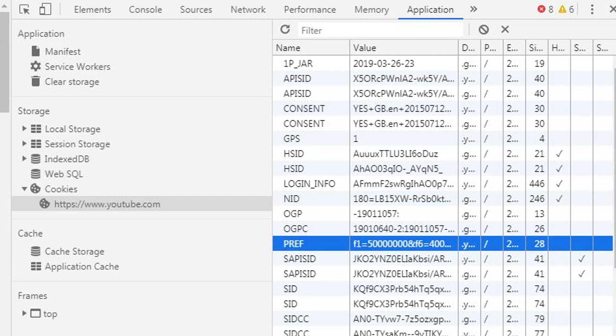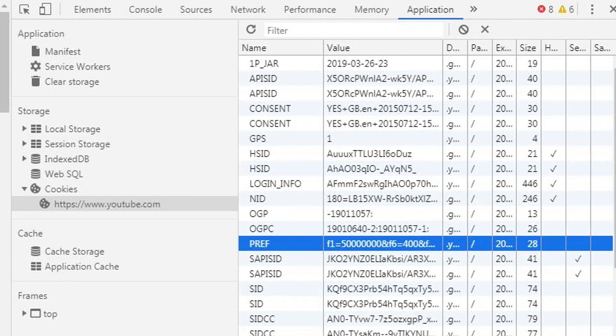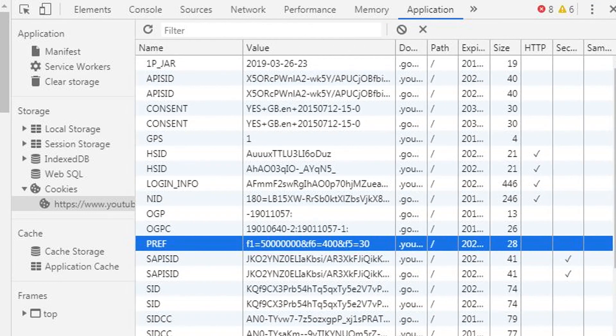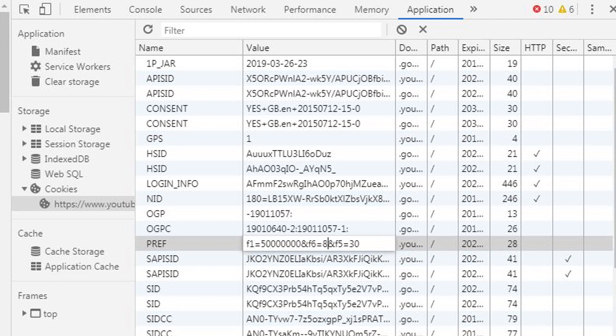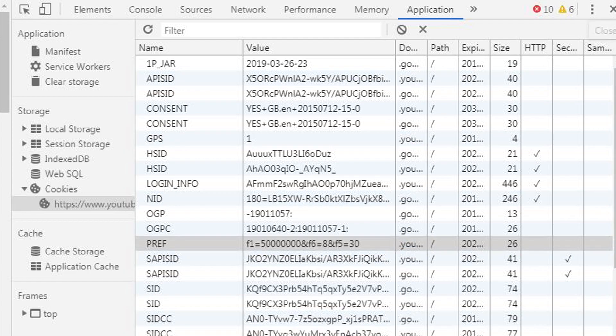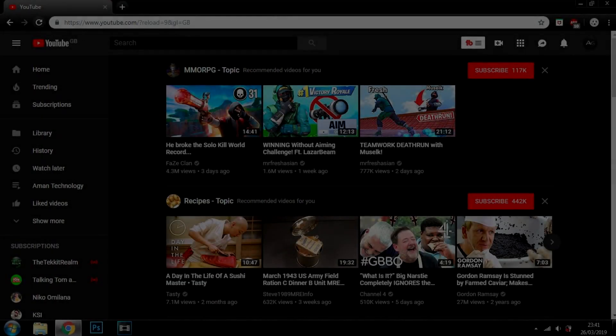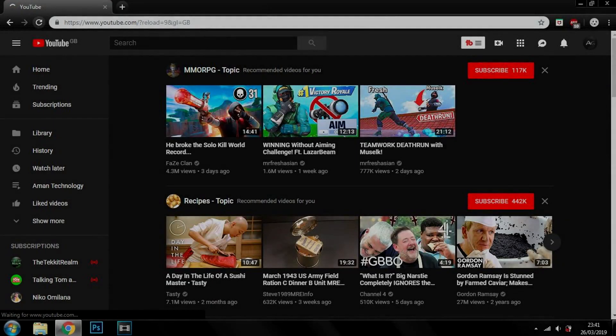What you want to do is double-click here, change the f6 value and assign it to the value 8, click Enter, then exit from the HTML editor, reload the page, and the old YouTube layout should appear.